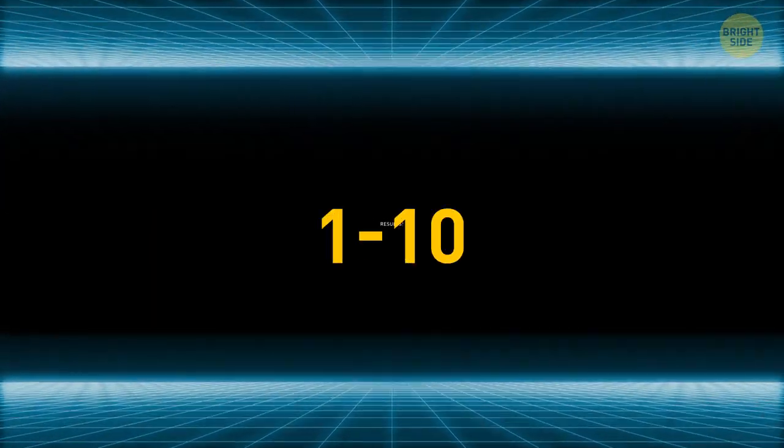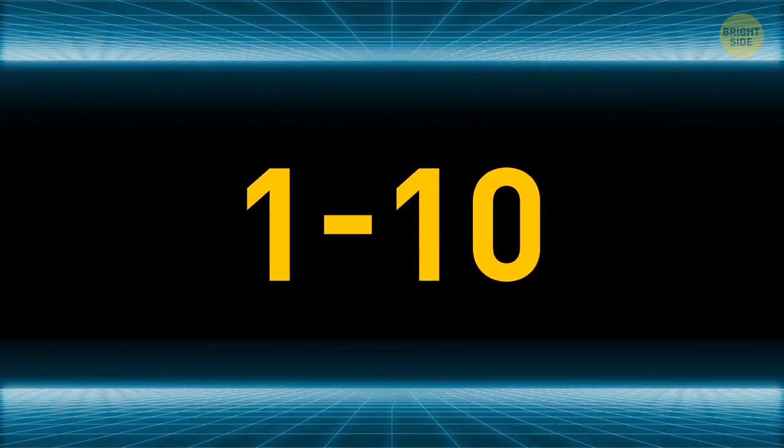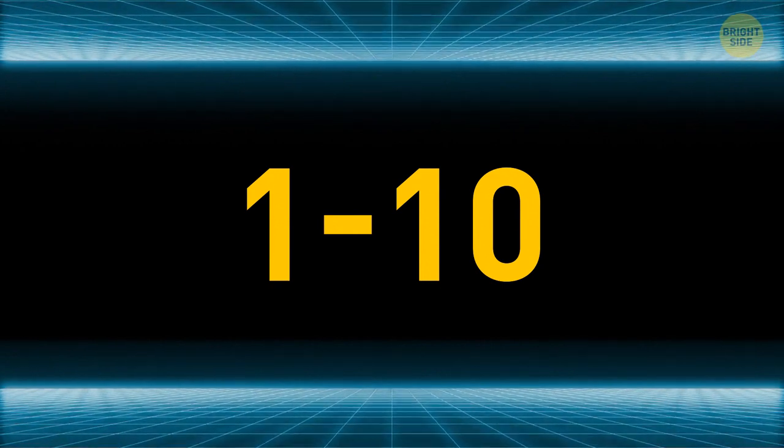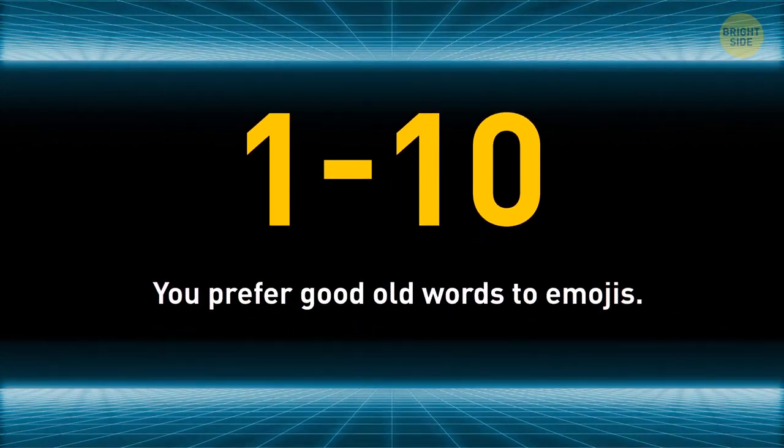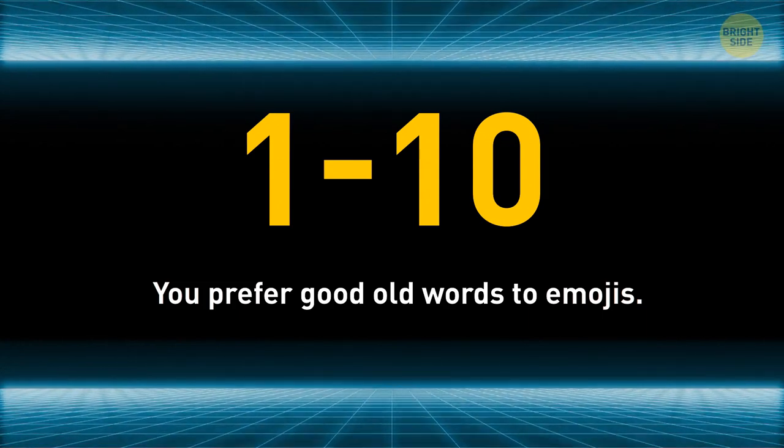In case you got between one and ten correct answers, looks like you prefer good old words to emojis. You're probably a romantic person who likes to put meaning in every word.